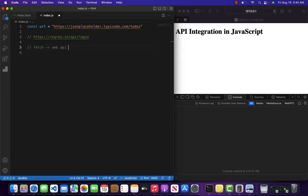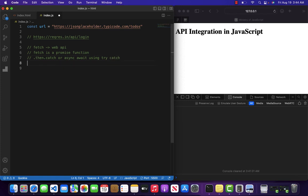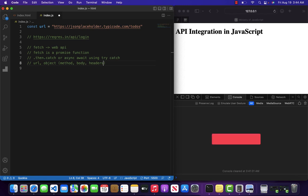Fetch is basically a browser Web API function, and fetch is a promise-based function — it returns a promise. Whenever you are playing with promises, wrap it up inside dot-then dot-catch, or async/await using try-catch. Another thing: fetch has two parameters — the first one is the URL and the second one is an object, and that object has properties like method, request body, or headers.